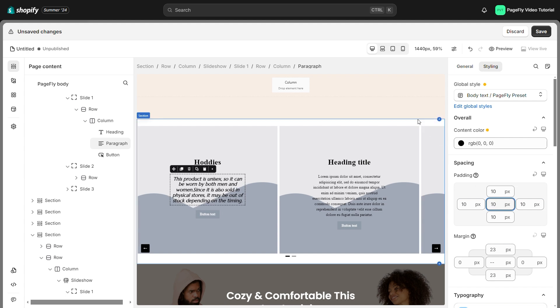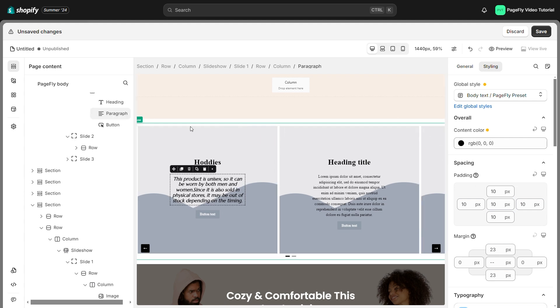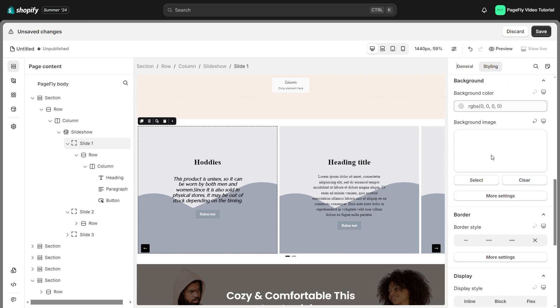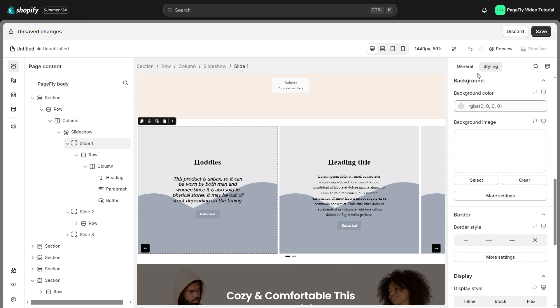But the backdrop image is one of the most important aspects to draw attention to in this case. To add a new backdrop, click the slide, navigate to the styling tab, scroll down to the background picture, and click the select image button.